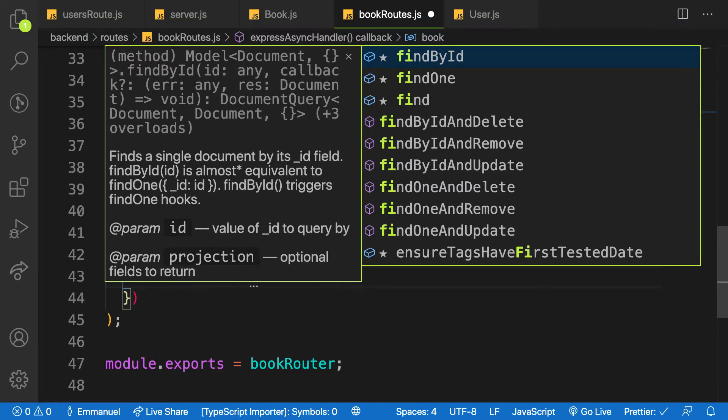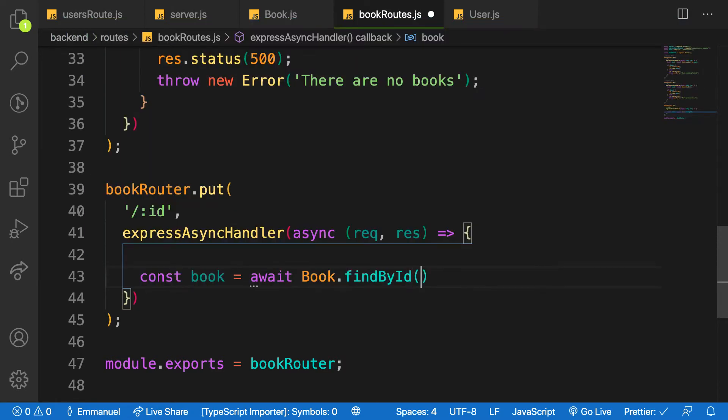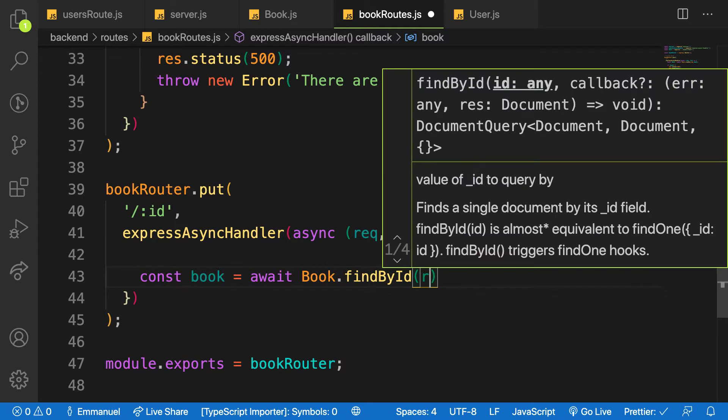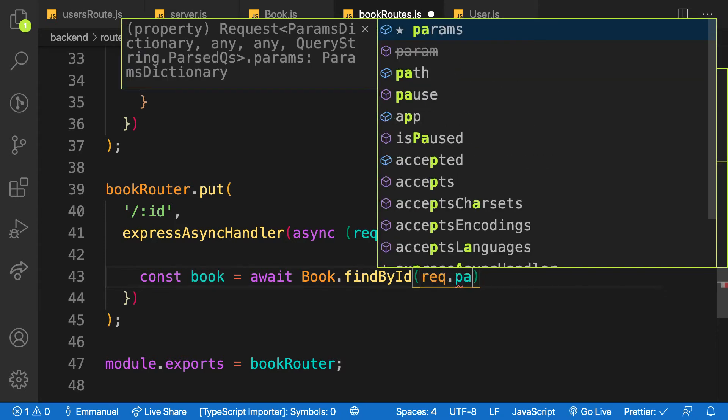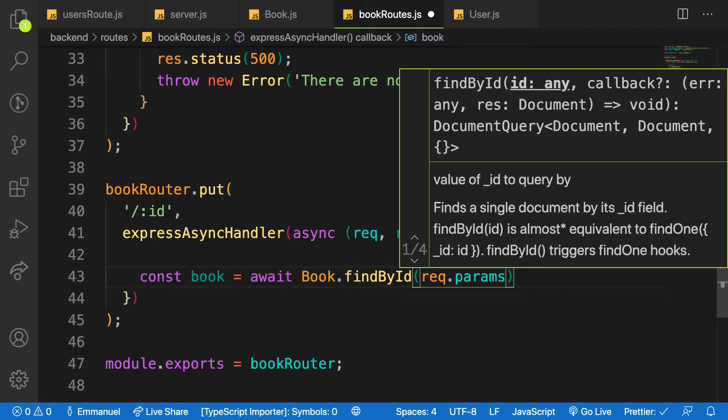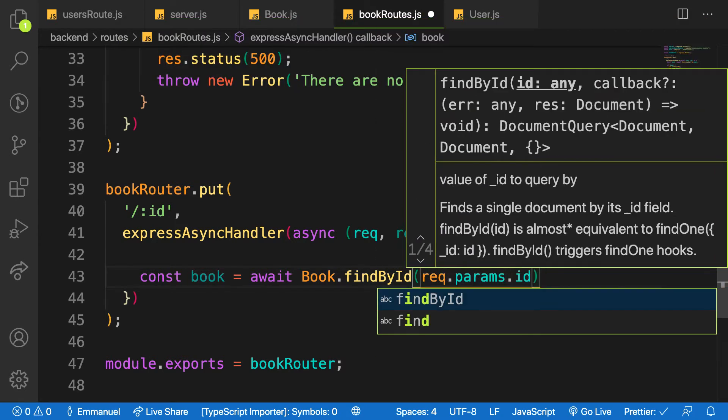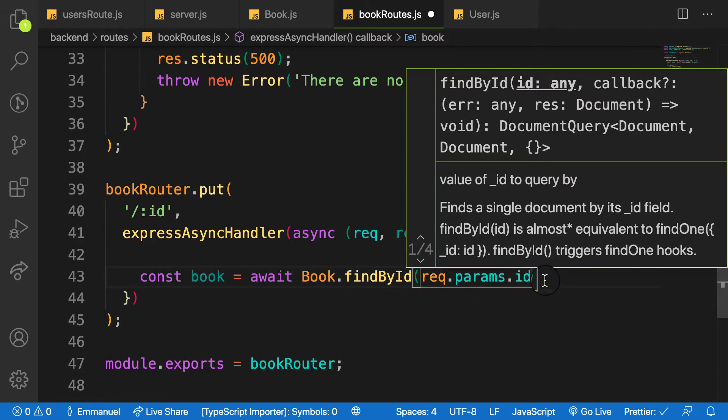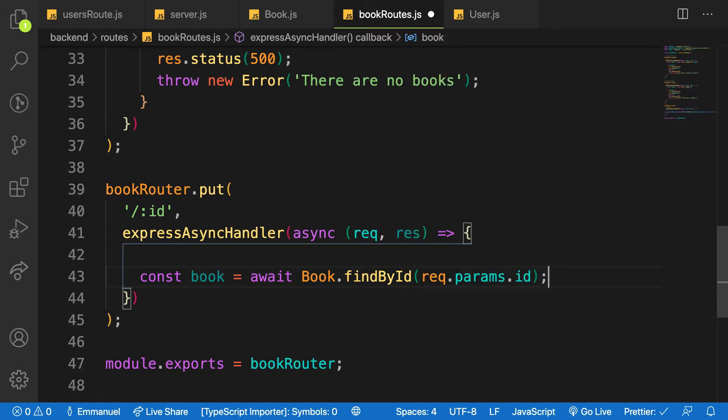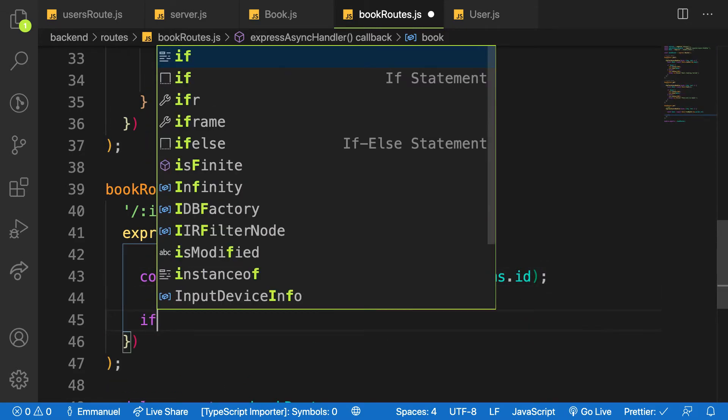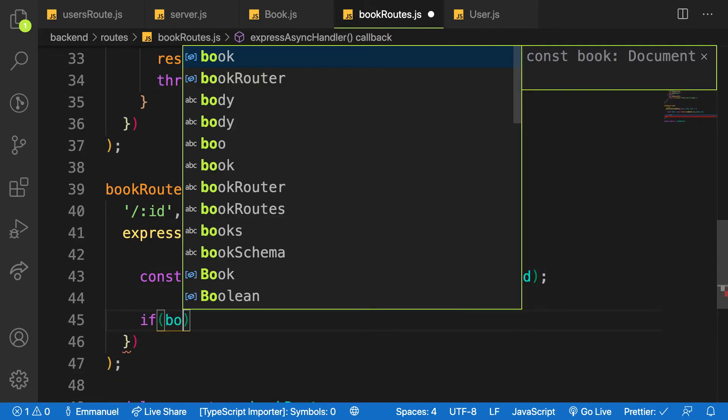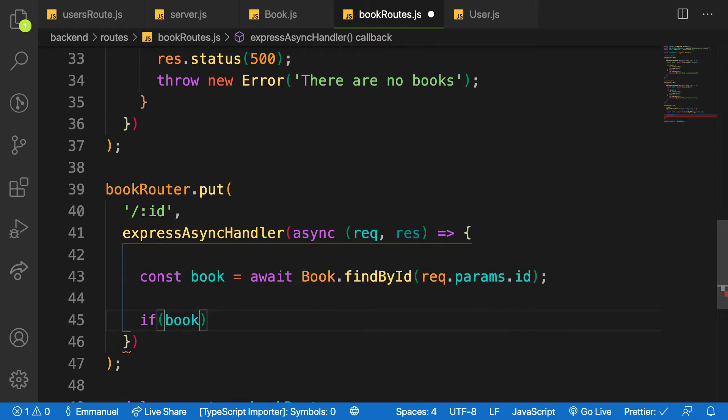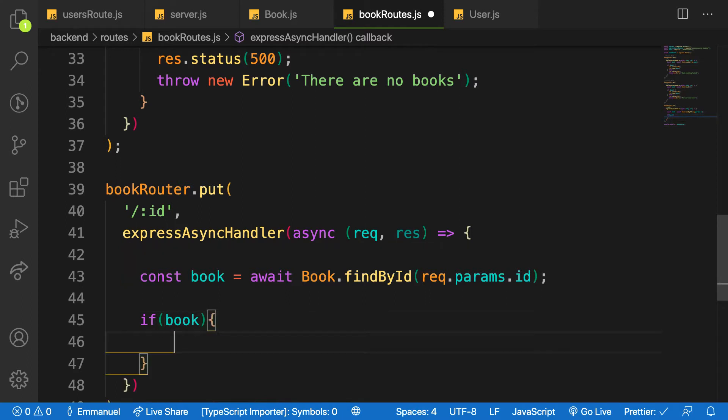findById, and our ID is under req.params.id. Remember, so if there's something of that sorts I will say that if there is book.